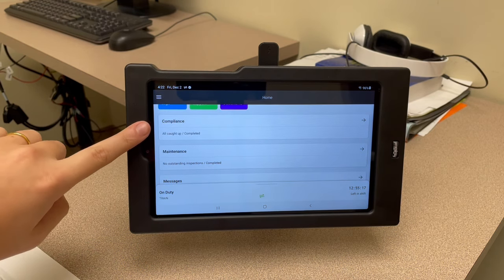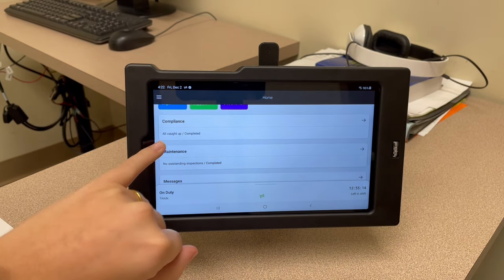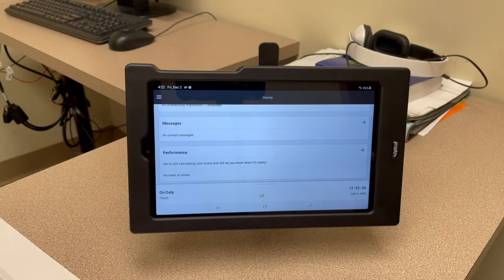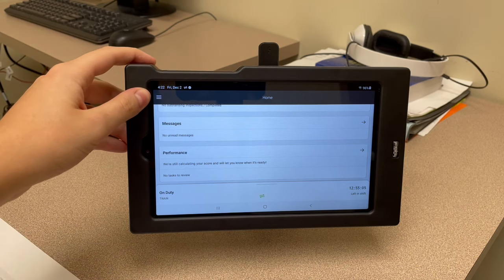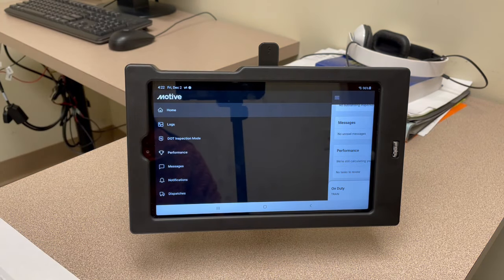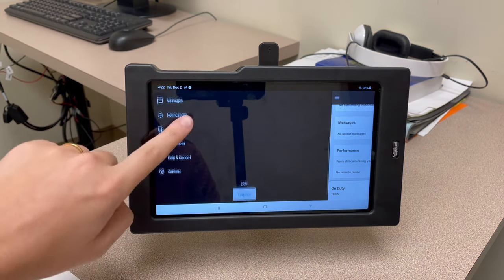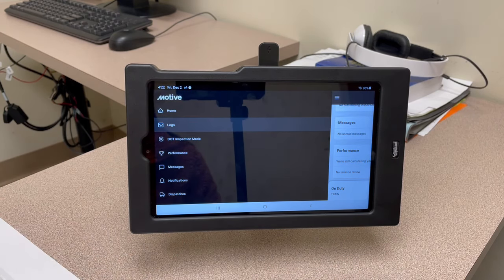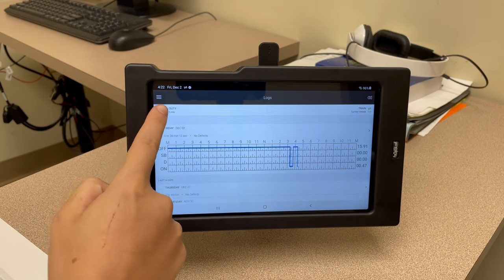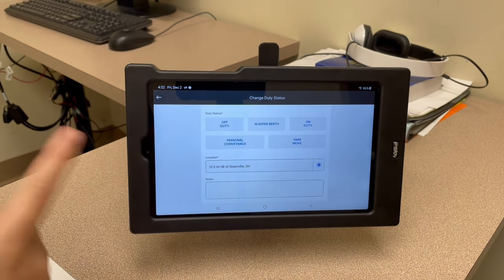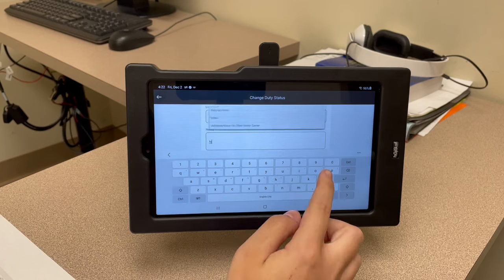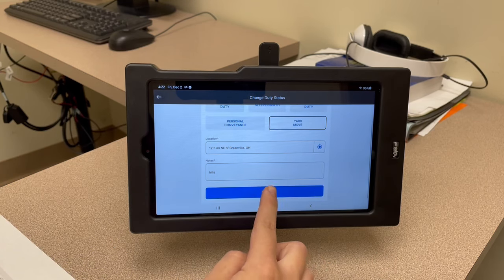Under compliance, if you have any unsigned logs from previously or over the weekend, you can sign them all off right there. They'll pop up in red. You'll also see maintenance messages and performance. The three dashed lines in the upper left corner are called the hamburger — click that and it brings you to all the other tabs in Motive. Under that hamburger you can also see your duty status and change it from there as well.